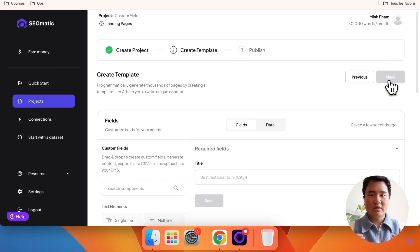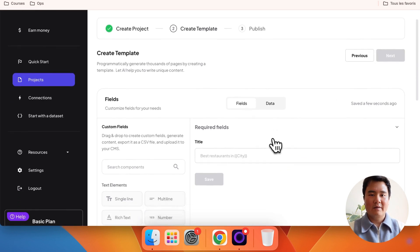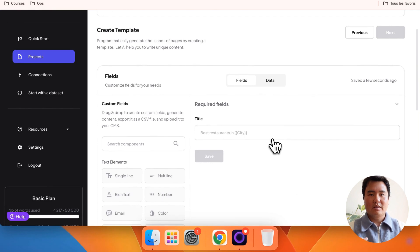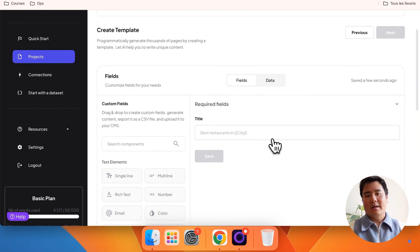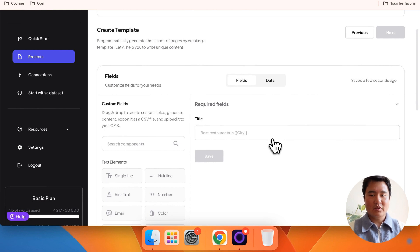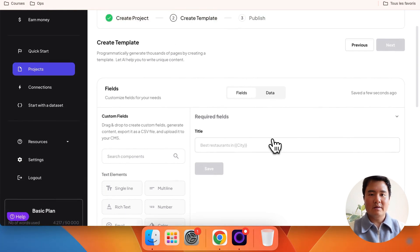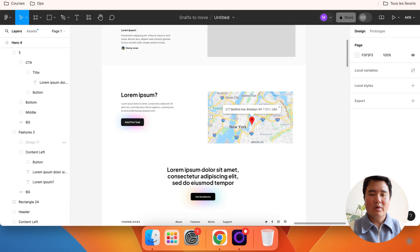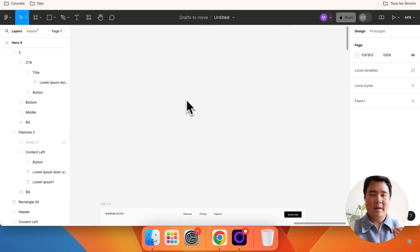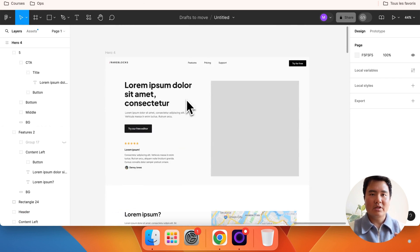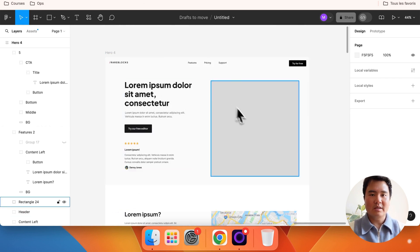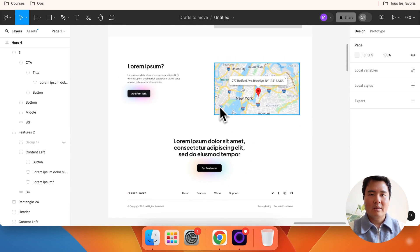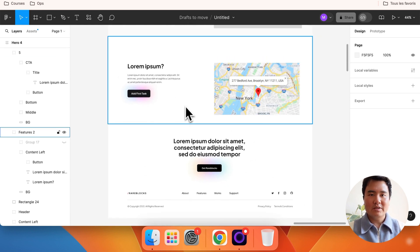By default, we only have a title field, which is mandatory. The title is crucial as it determines the number of pages you'll be creating. Let's take a concrete example. Imagine we have a page template for location pages, and we want to create pages about best restaurants in city.